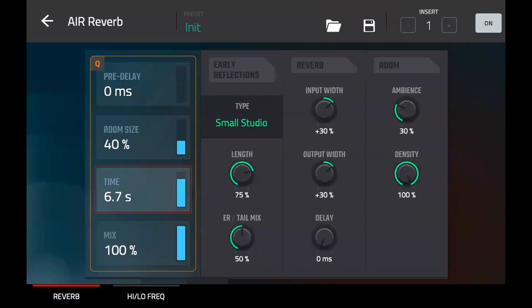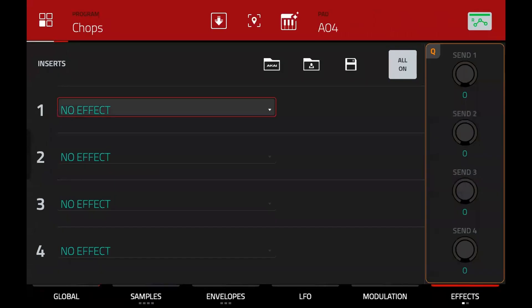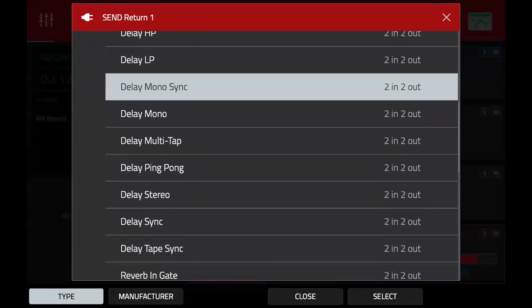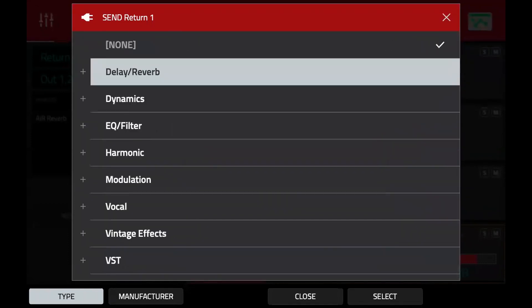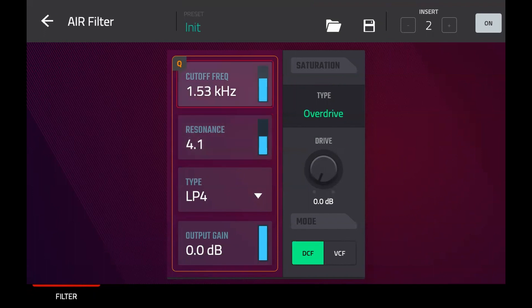I'll add a reverb to the first slot in return one and increase the time so you can hear it better. Then in the program, open send one and that's going to send the sound of this pad into that return. What's nice is you can also go to the mixer and add a filter after the reverb itself — go to filter, bring down the frequency, add a bit of resonance, and now you get a more low-pass filtered reverb. So you're creating an effects chain.